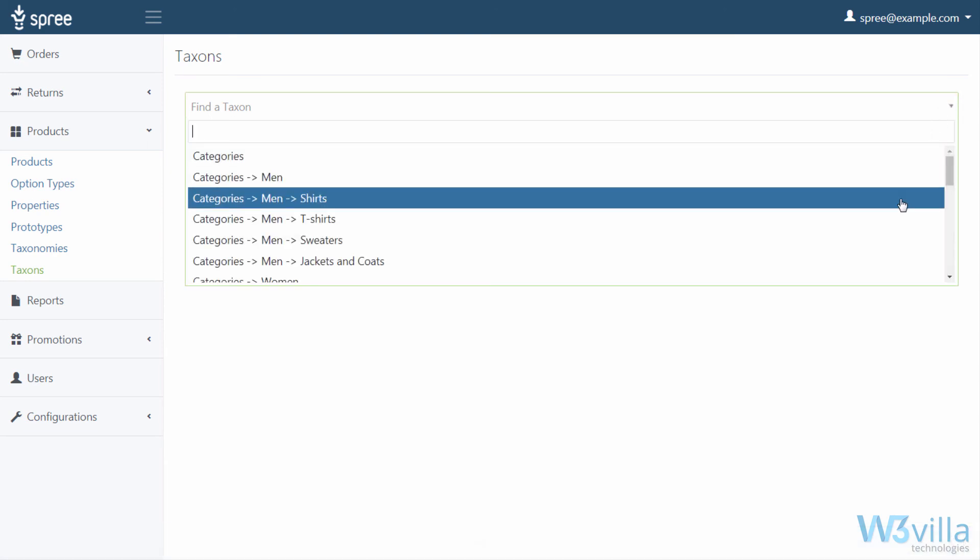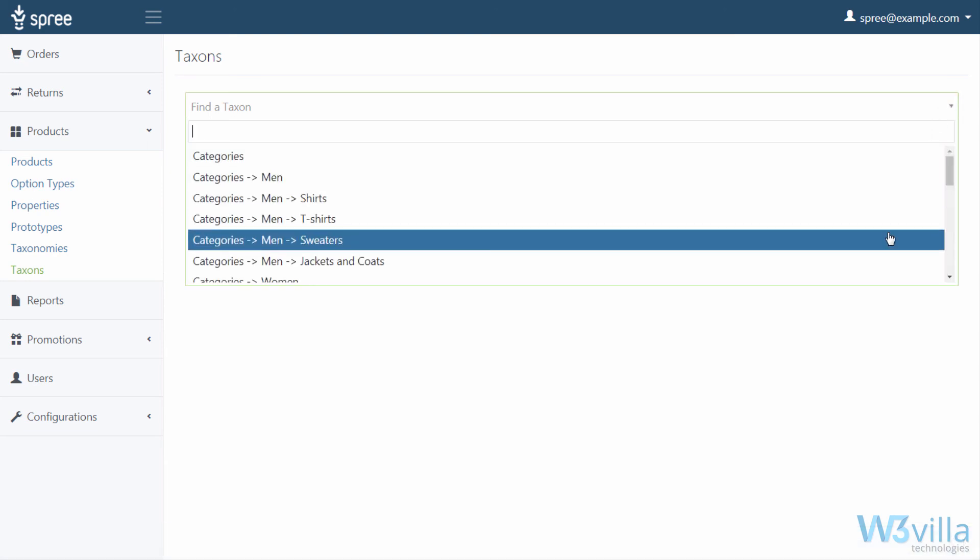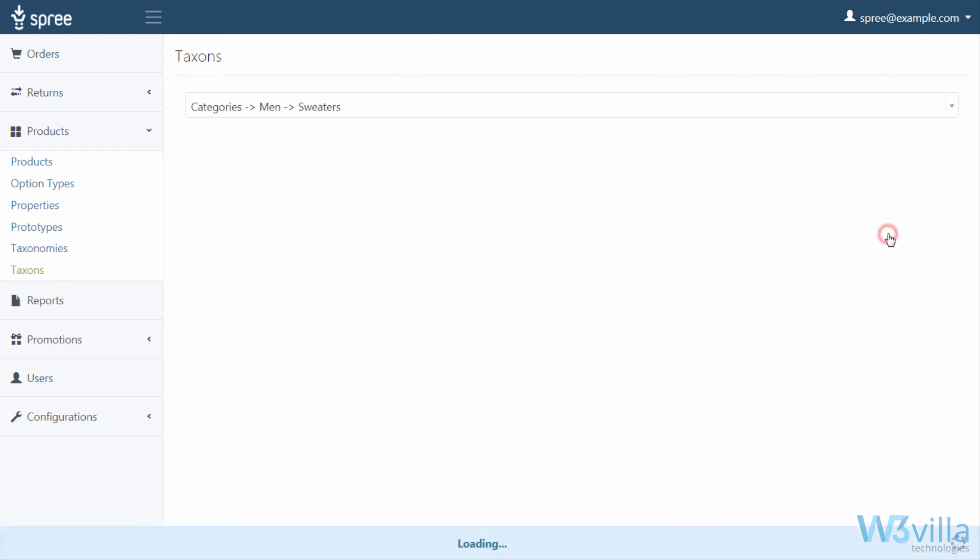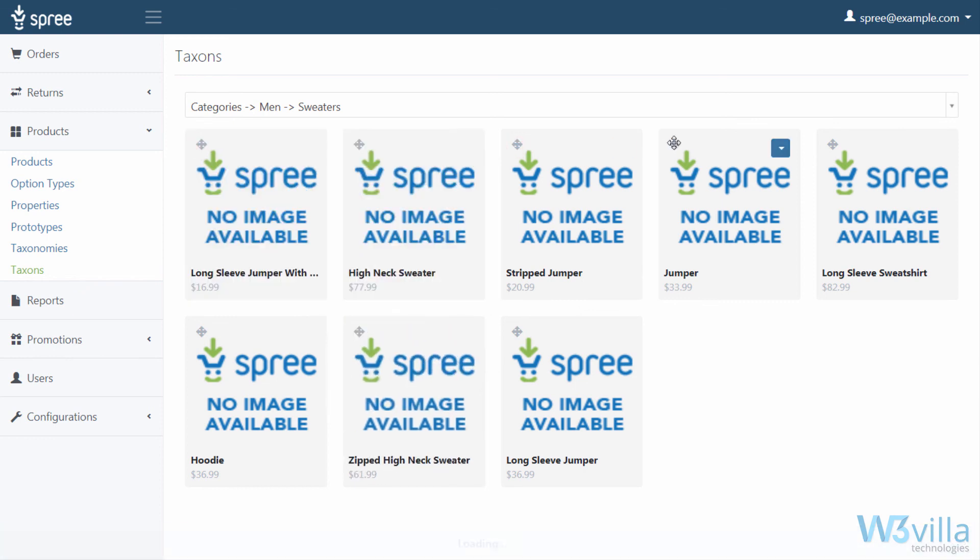Once selected, you can see the products. Simply click on arrow icon and drag them around to rearrange the order. Any changes made are instantly saved.